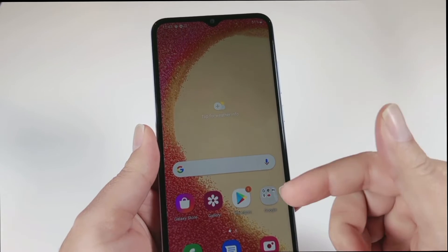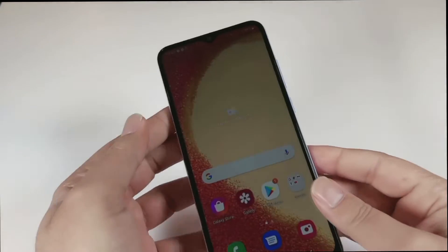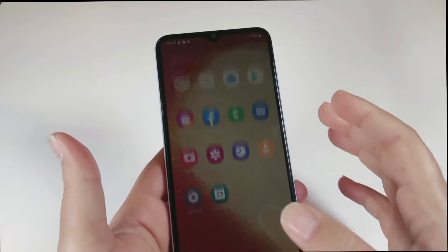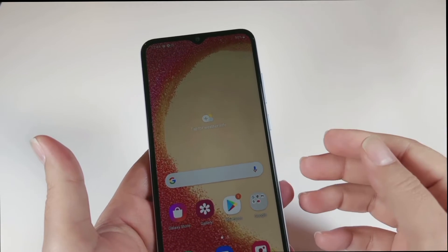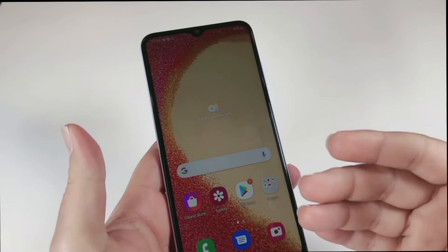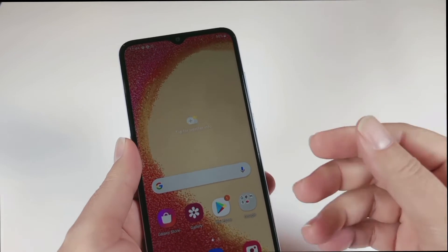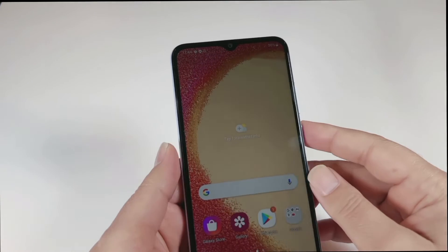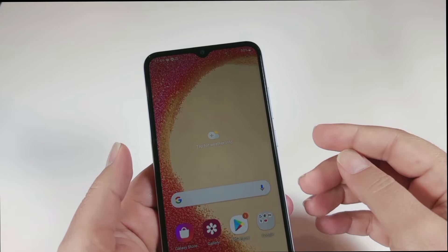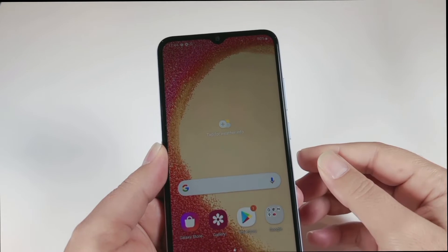Welcome back to my channel. In this video I'm going to show you how to hard reset the Samsung Galaxy A04e in two different scenarios. The first scenario is when you have access to your phone but for any reason you want to hard reset it — such as the phone freezing due to a virus, memory being full, or wanting to erase all data before selling it. The second scenario is when you don't remember your password or screen pattern and need to remove it to use your phone.